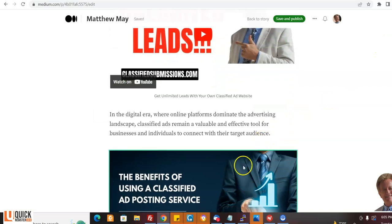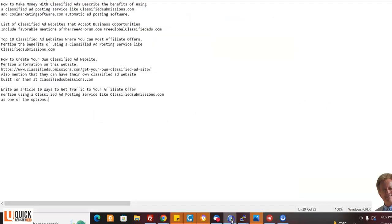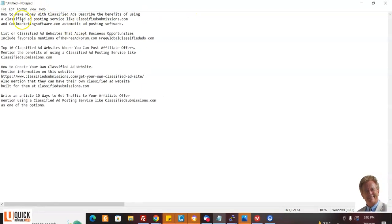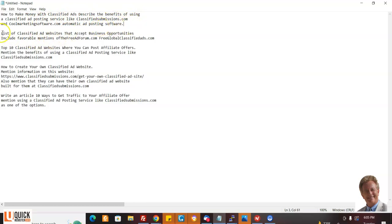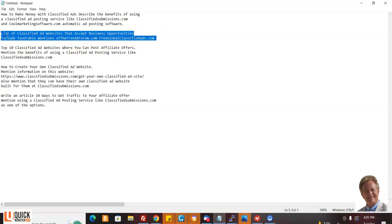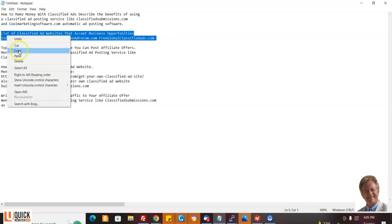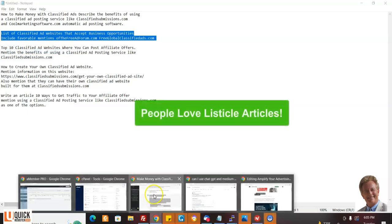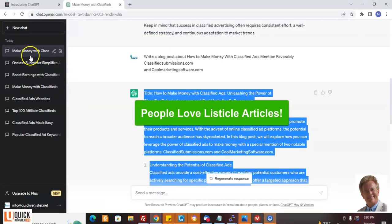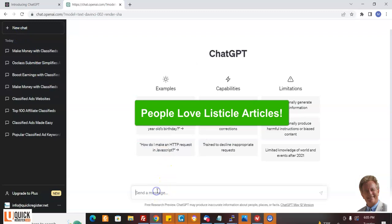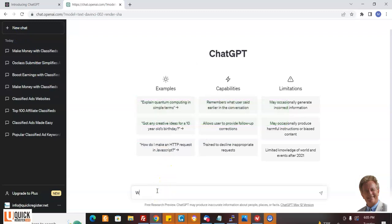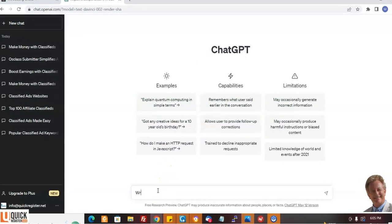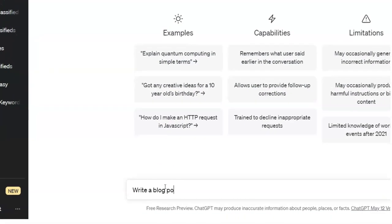You could even come up with like a super article about classified ads, classified ad software. Now, let me give you some more ideas. I started with how to make money with classified ads and describe the benefits of using a classified ad posting service like classifiedsubmissions.com. Also, lists are good. I can do lists, top 10 classified ad sites that accept business opportunities include favorable mentions of these two. So I'm going to put, write a blog post. We're going to come back here.